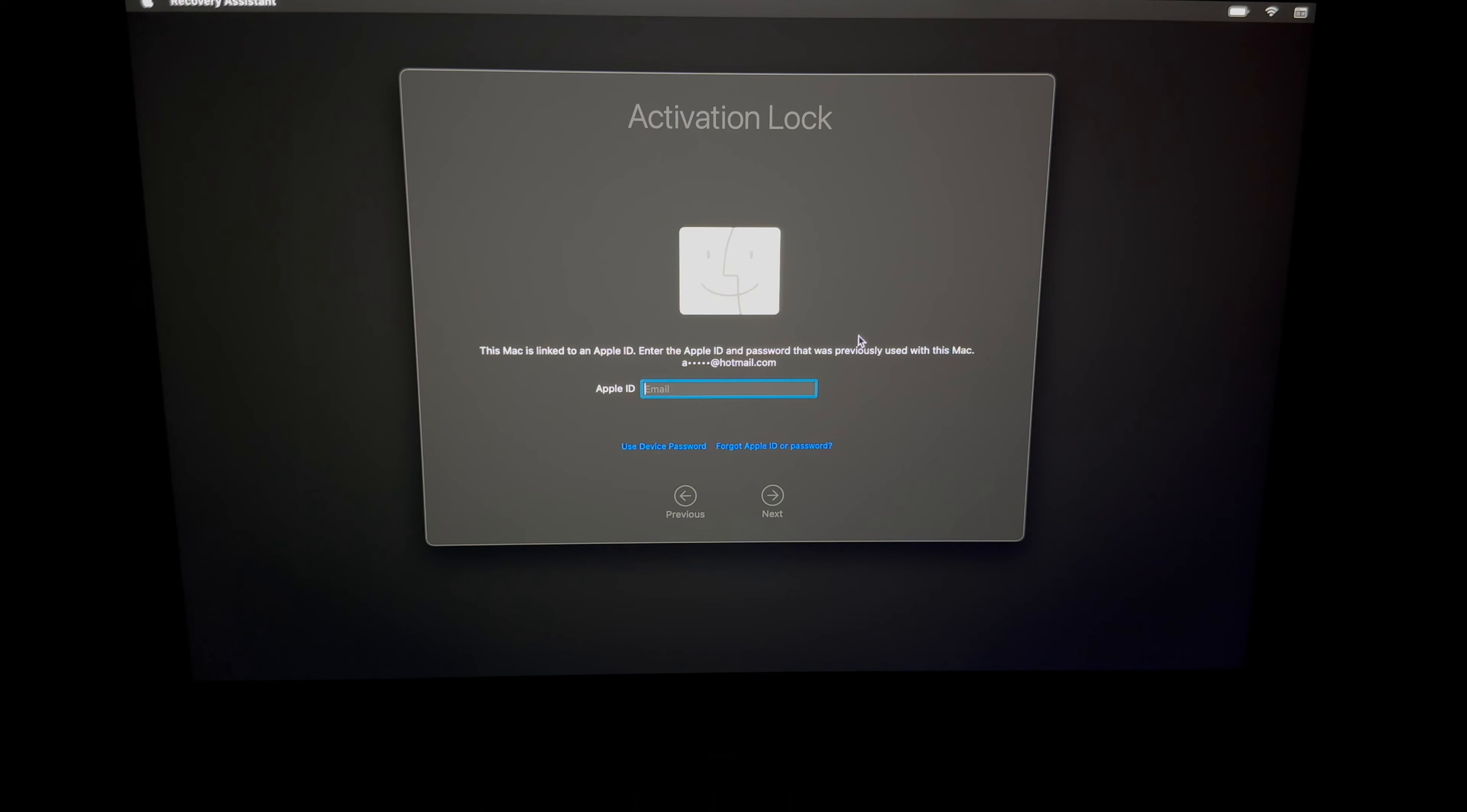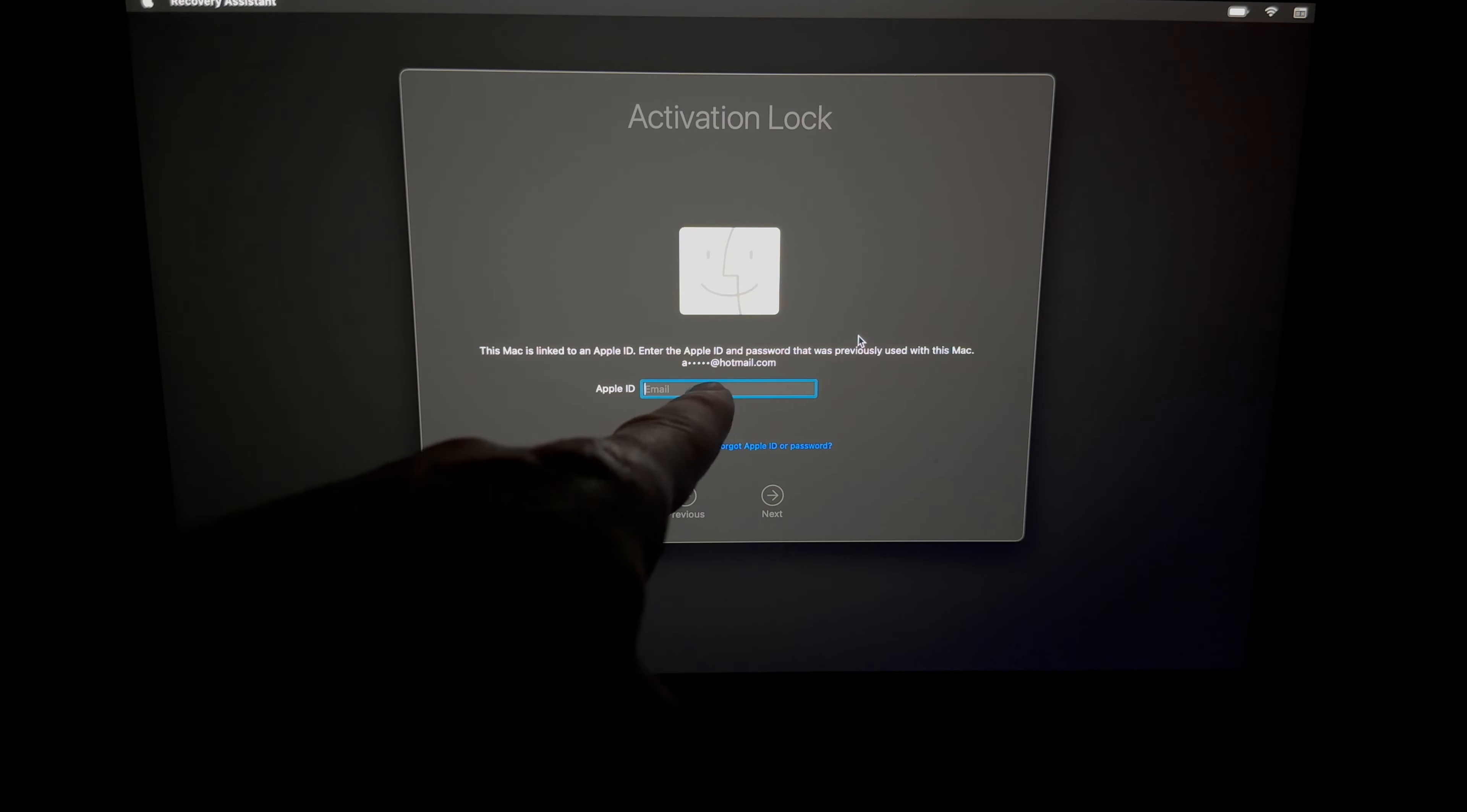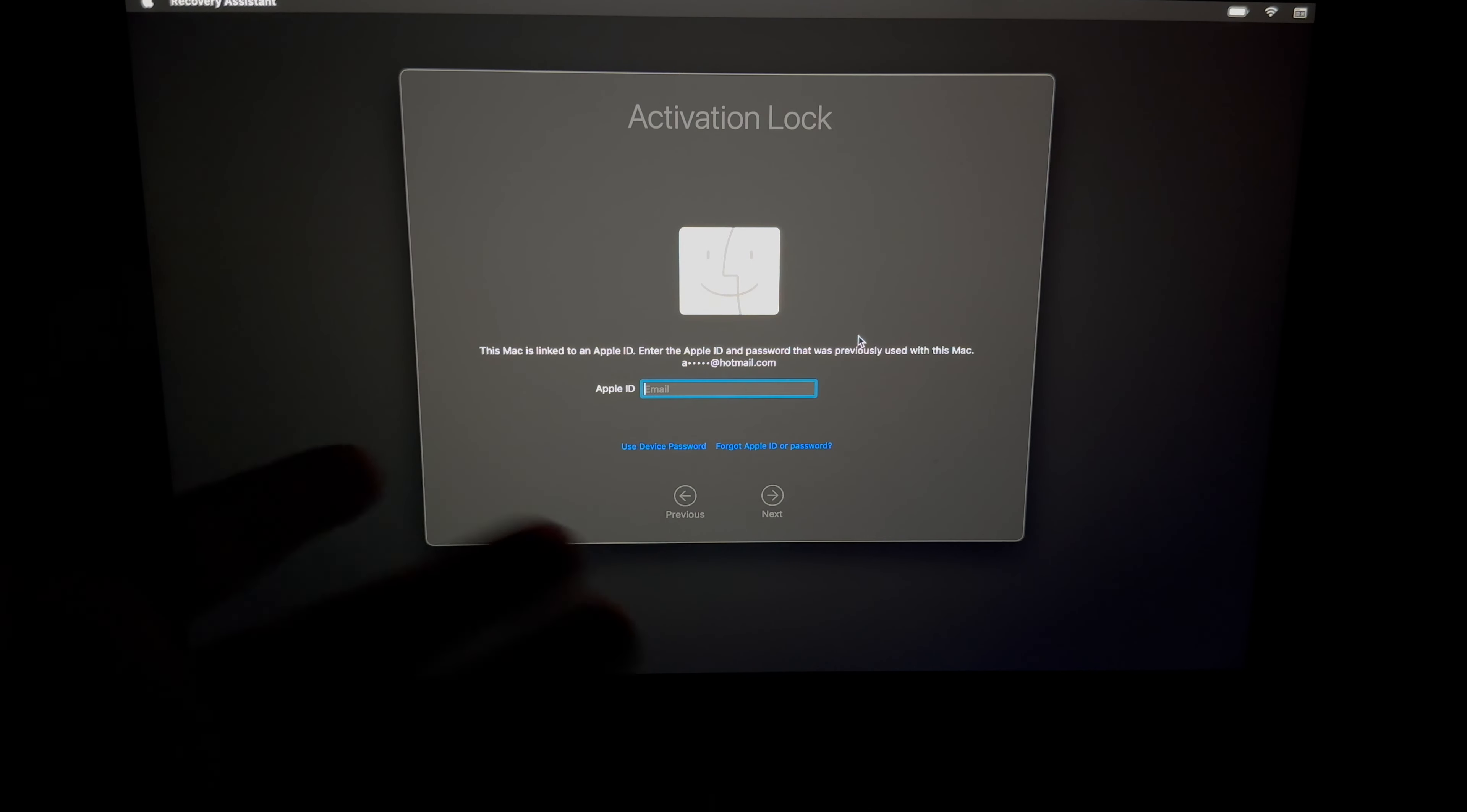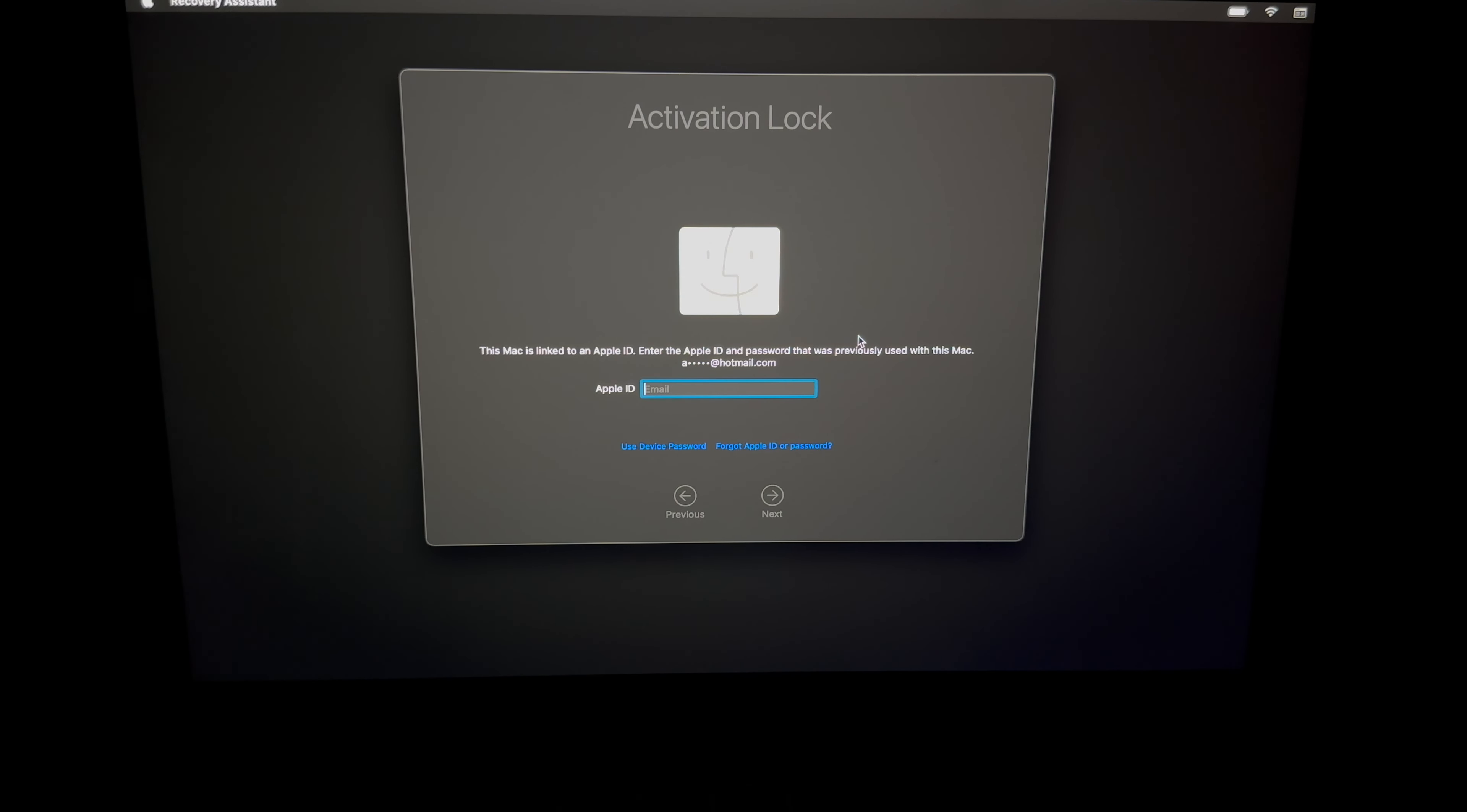All right, so at this point it's going to tell you that activation lock. It's fine, it doesn't mean it's stolen or anything like that. You just don't put the password for that Apple ID. Again, if you forgot the password for your Apple ID, you can always reset it. Obviously you need your email and the Apple ID. It will actually tell you there what Apple ID it is, so you know which email to go to.